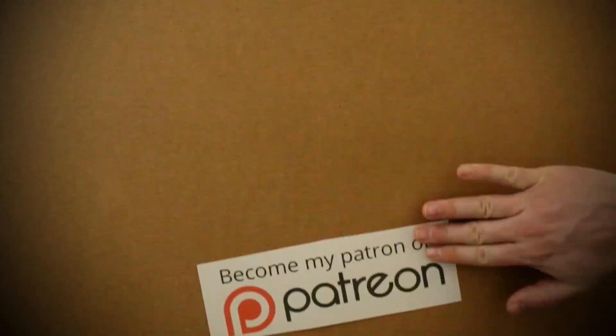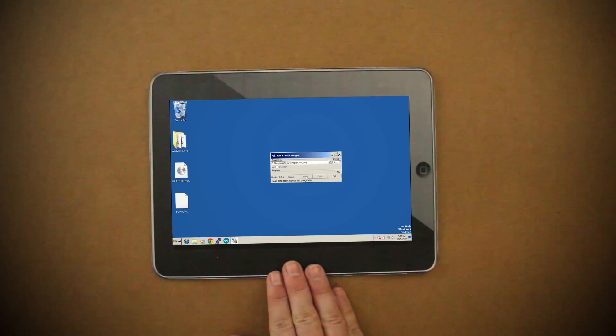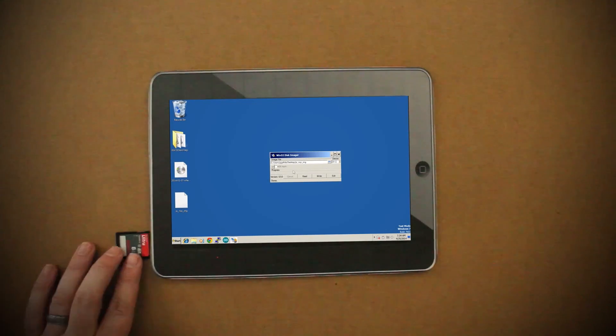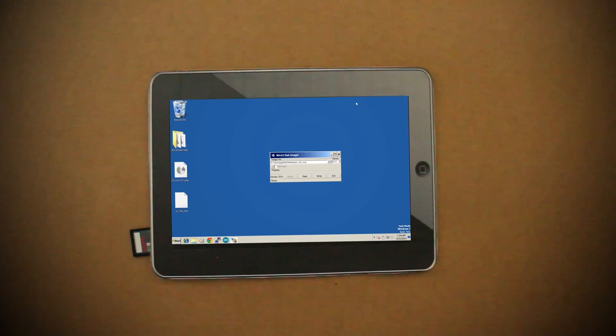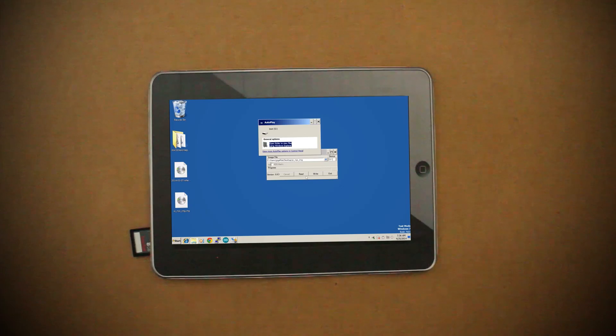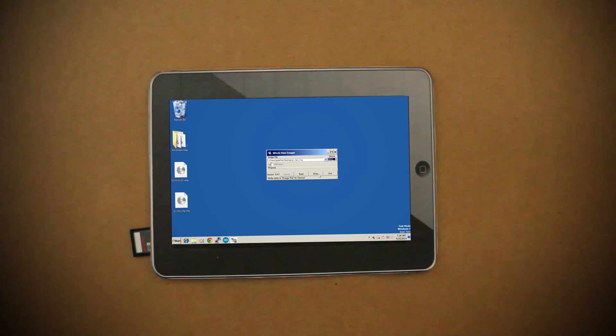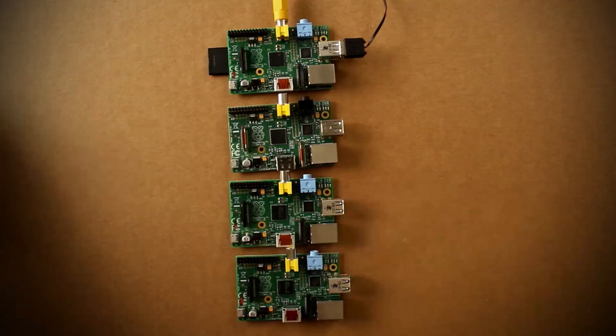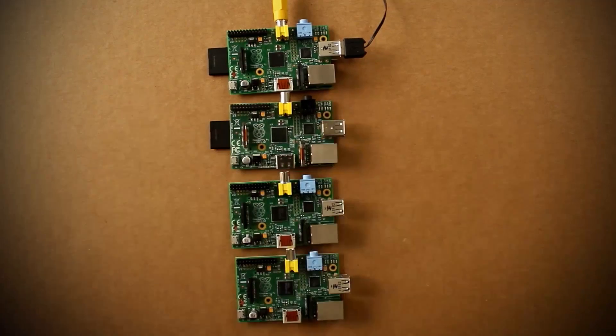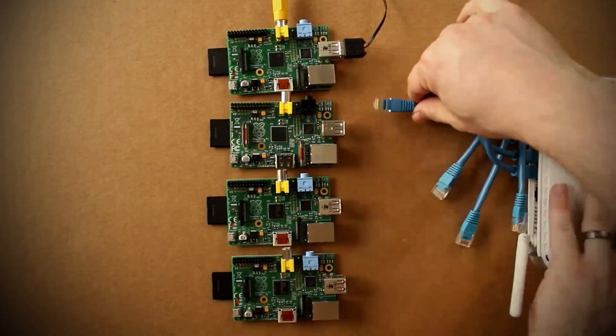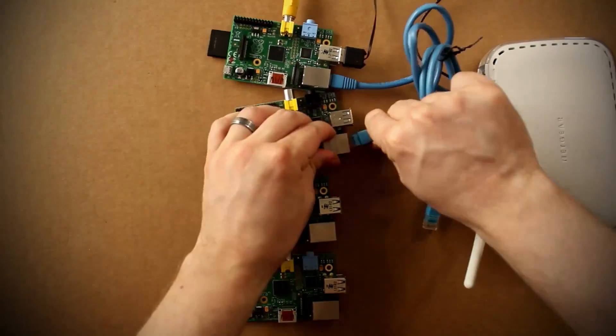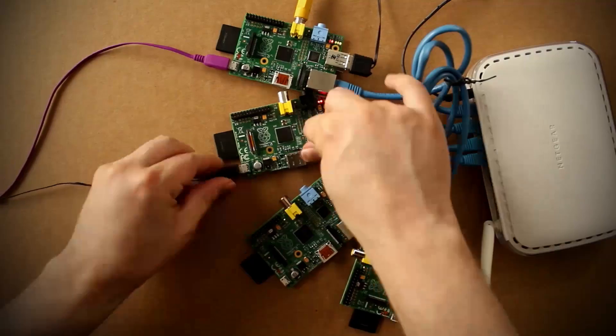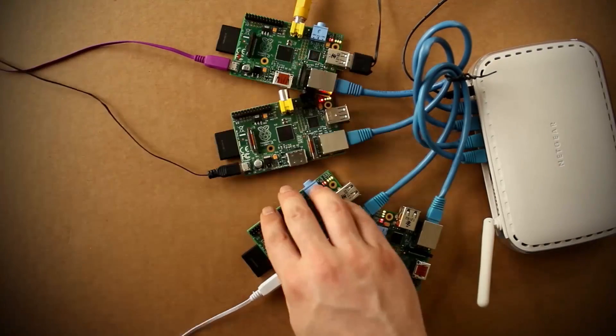We left off last time by creating an image file from the SD card that has our pre-configured software on it. The next step is to copy that image file to the other SD cards for each computer in your cluster. Then insert these SD cards into each of the Pis, connect them all to the same switch or router, and then power them on.